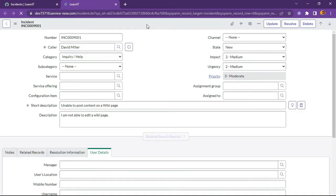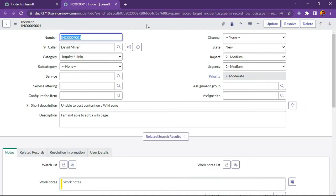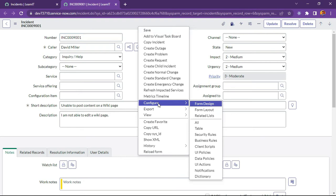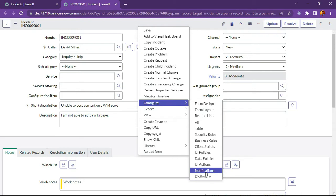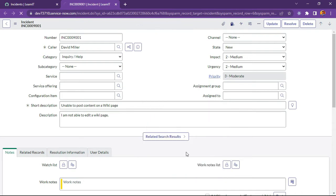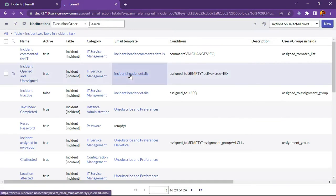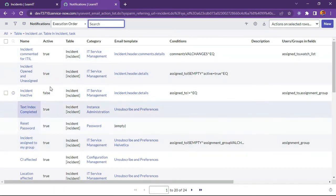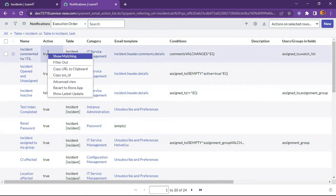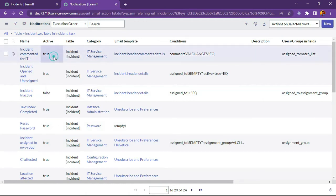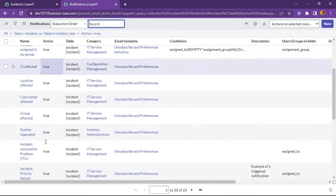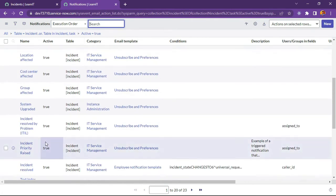We will try to create a notification where we will add CC and BCC to the external users. So CC is like copied and BCC is like blind copied. Let's try to implement this solution. We will check our incident creation notification that is already created in ServiceNow. We will find where is that UI policy or notifications, incident creation.